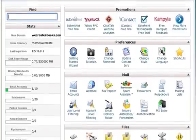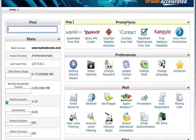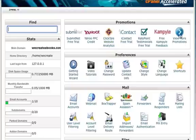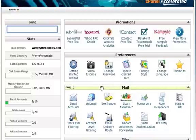So when you get to cPanel you'll see a variety of options available to you. All the boxes are pretty well self-explanatory. We've got a promotion box up here that you can access various sites to help promote your website. And you've got preferences so you can look at a couple of videos, get started, change a password, update your details, change the layout, and set up some shortcuts.